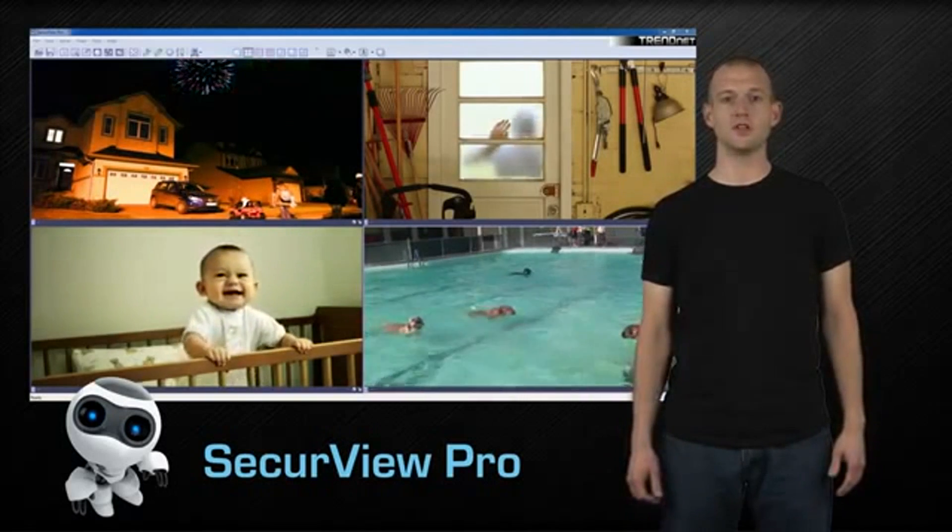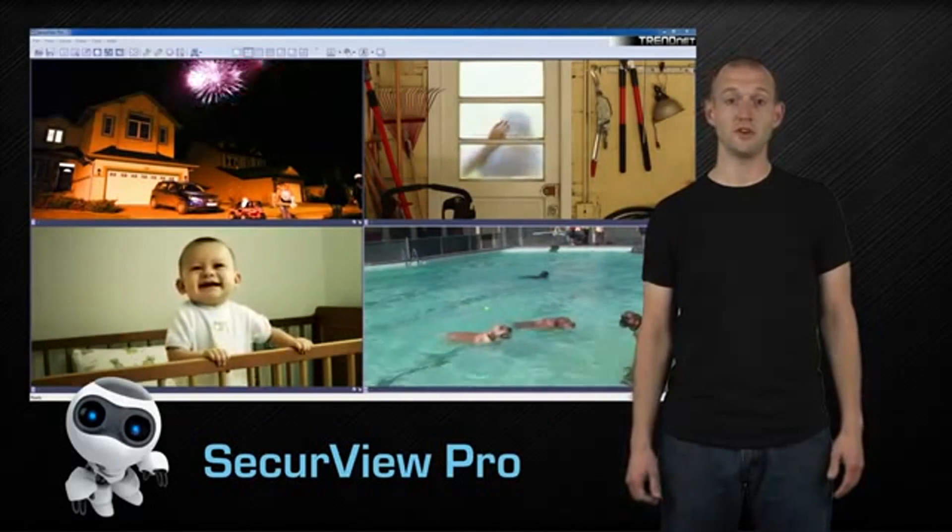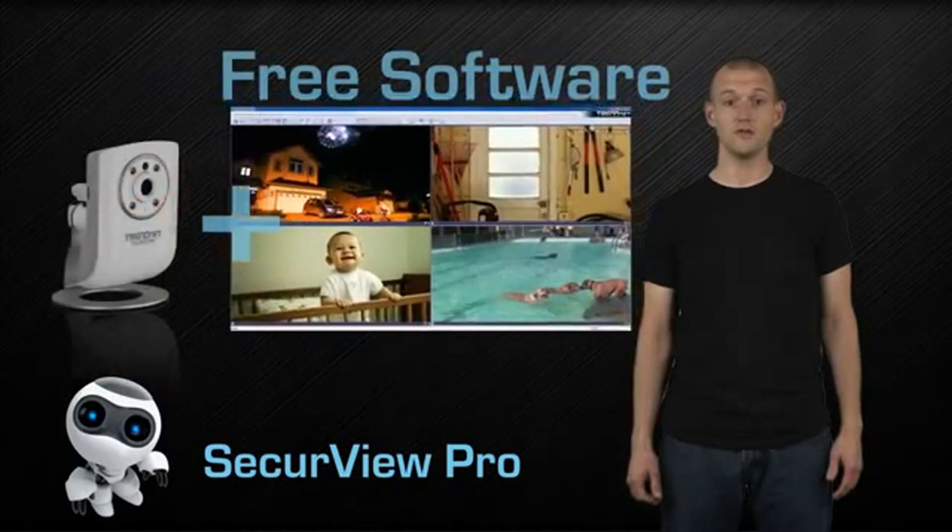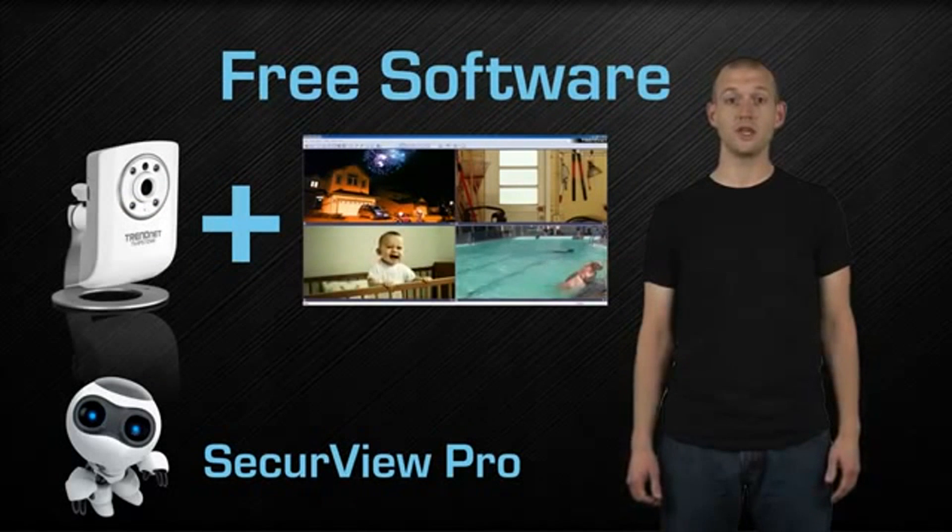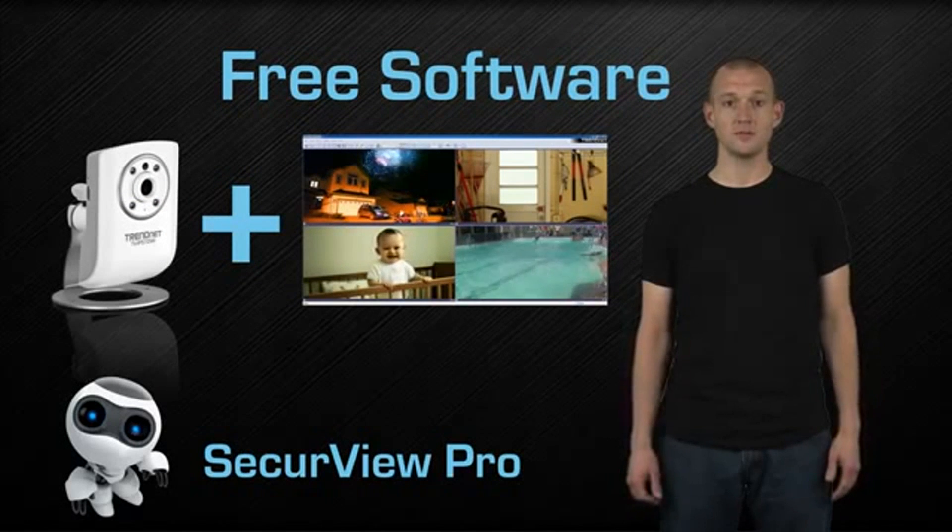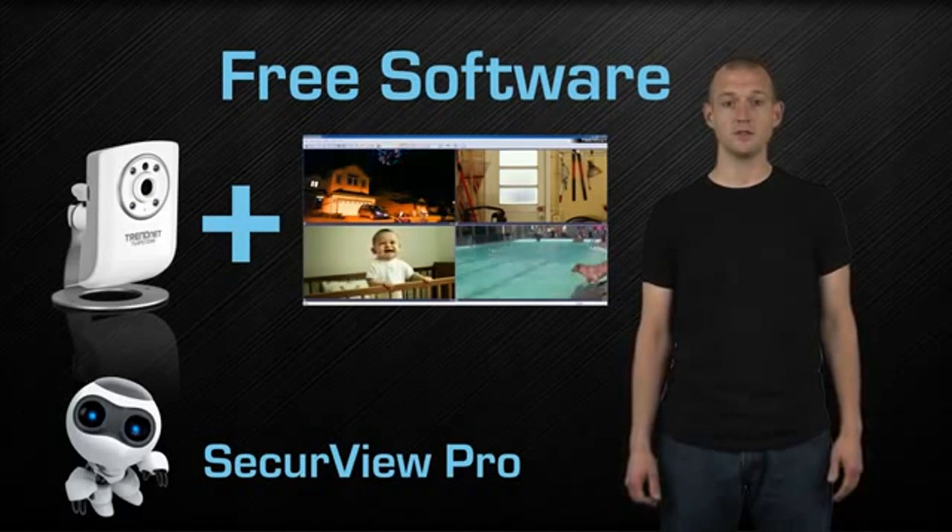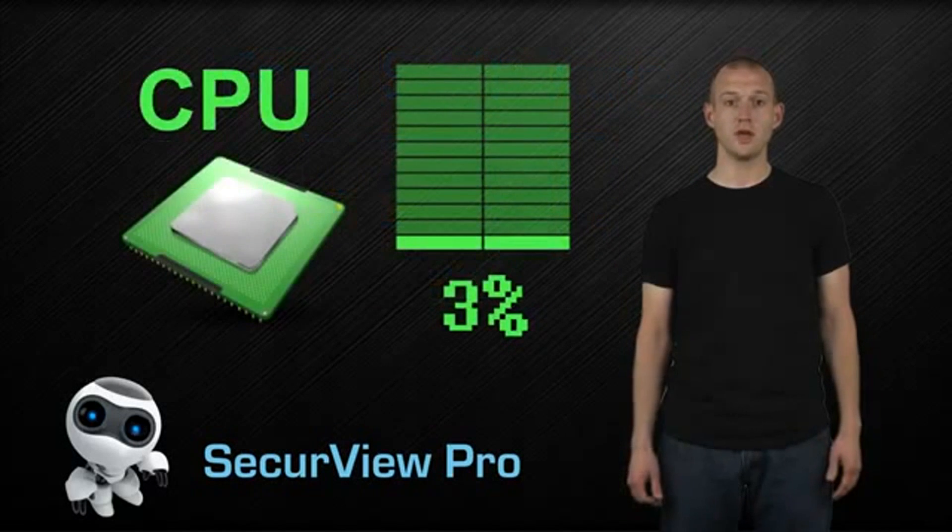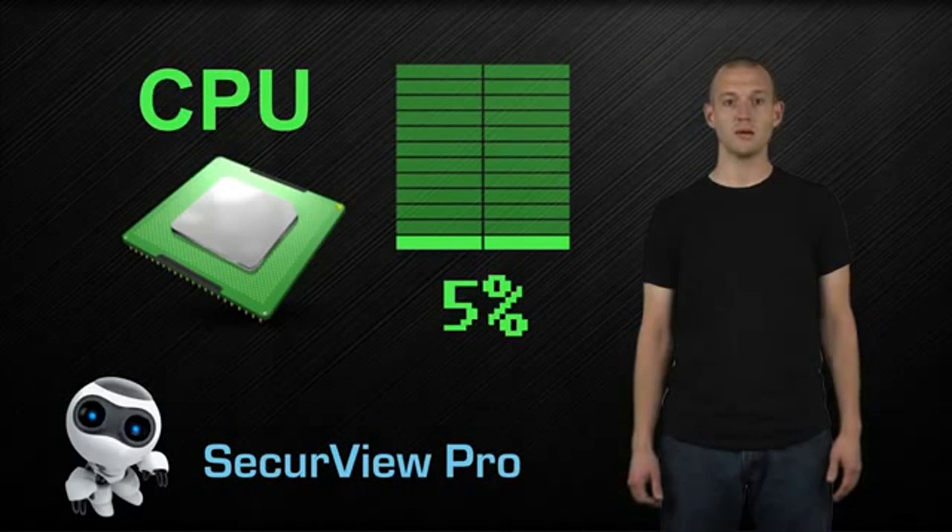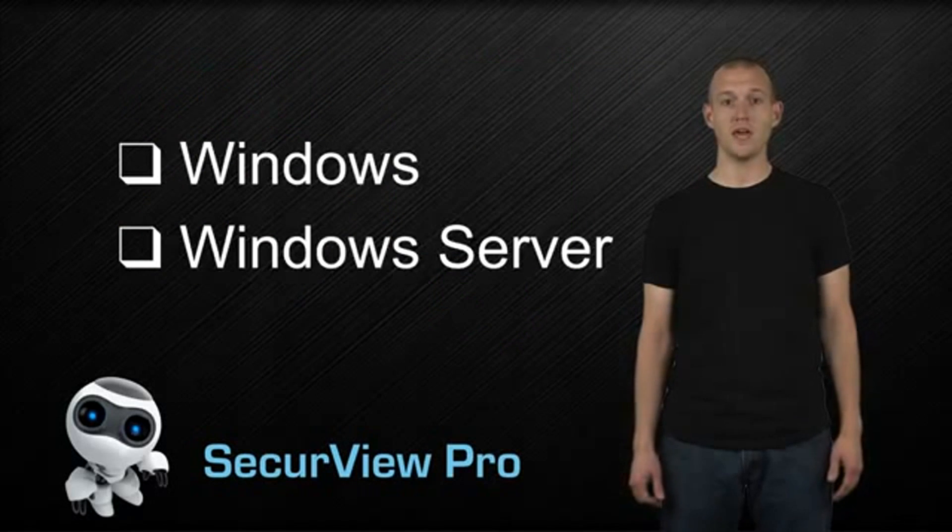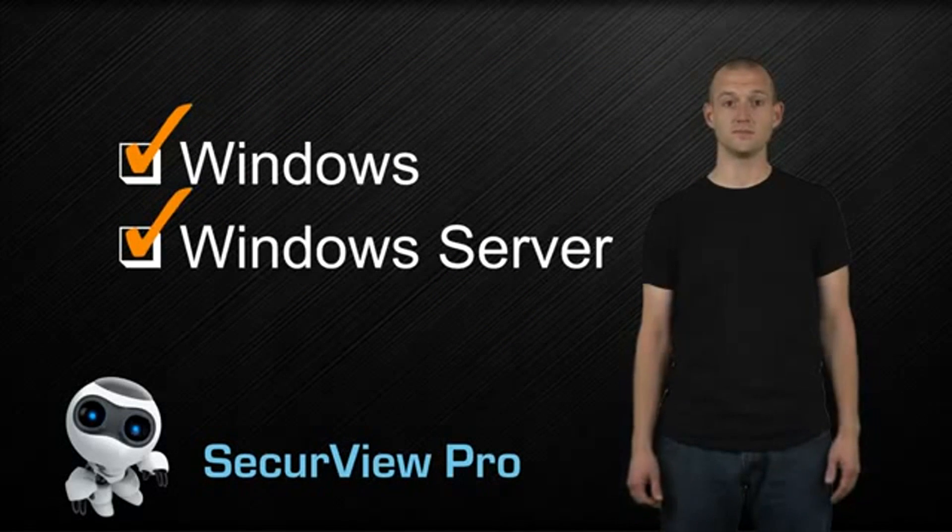This advanced software sets a new industry standard for features and functionality. SecureView Pro is free and is included with each TrendNet camera. It can manage up to 32 cameras and works with all of our existing models. SecureView Pro features low CPU loading and is compatible with Windows and Microsoft operating systems.